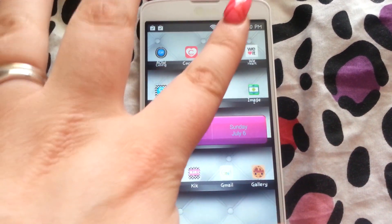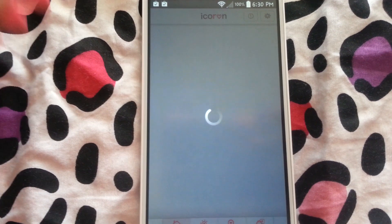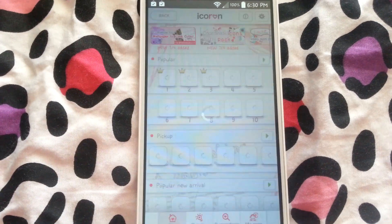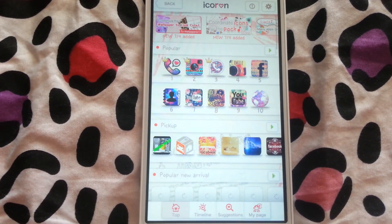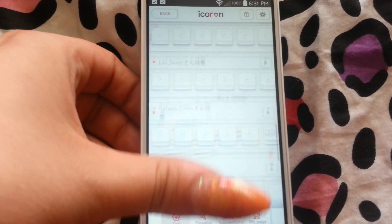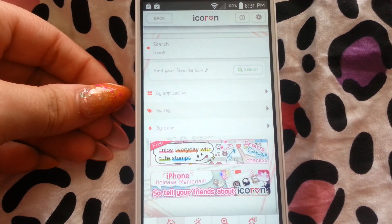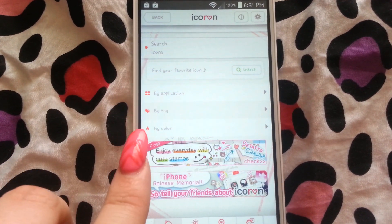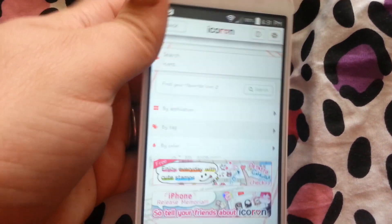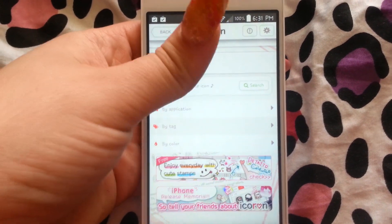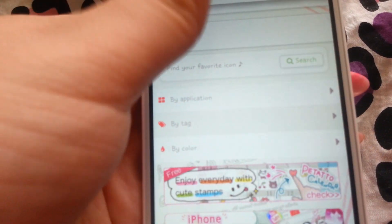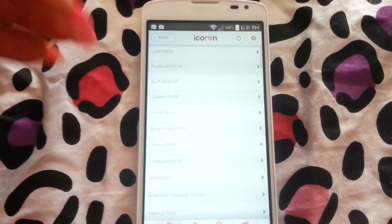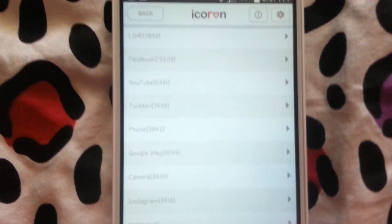Now we'll go to iCron and do one for WeHeartIt. This one takes longer to load up — it can get a little annoying, but the icons in here are so cute it really doesn't make a difference. With this one, they have search, and you can browse by application, by tag, and by color. So if you want everything to be pink or purple or green, you can click there and look for a specific color — I thought that was really cool.